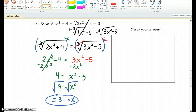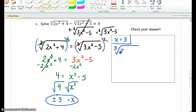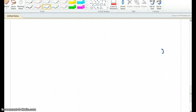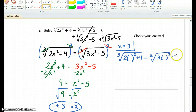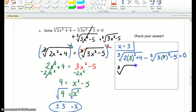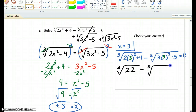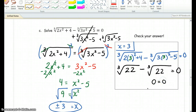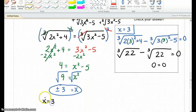I know I circled that, but we do have to still check our answers, so I'm going to use the original equation. Let's check to see if x equals 3 is a solution first. The cube root of 2 times 3 squared plus 4, minus the cube root of 3 times 3 squared minus 5, should equal 0. 3 squared is 9, times 2 is 18, plus 4 is 22. Then 9 times 3 is 27, minus 5 is 22. So the cube root of 22 minus the cube root of 22 equals 0. Therefore, x equals 3 is a solution.